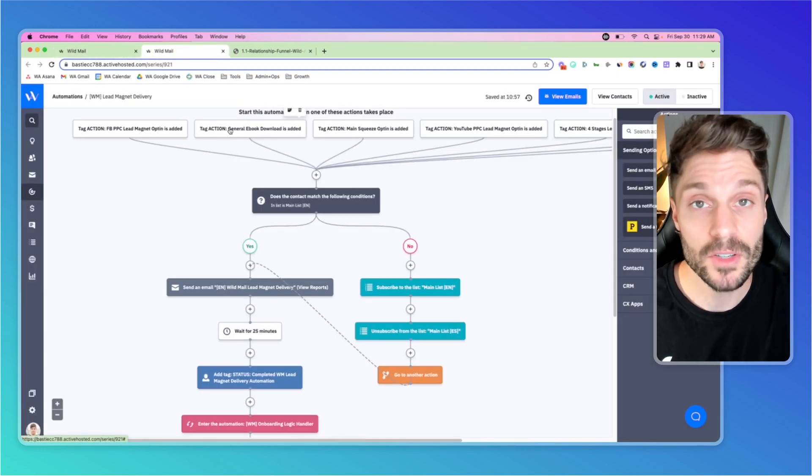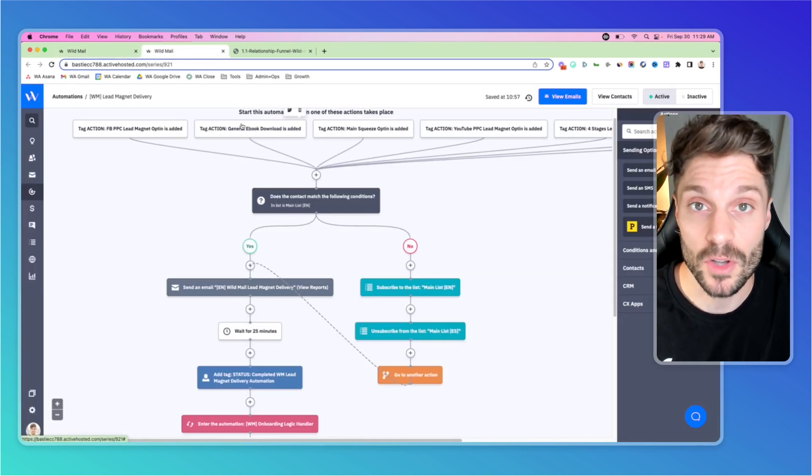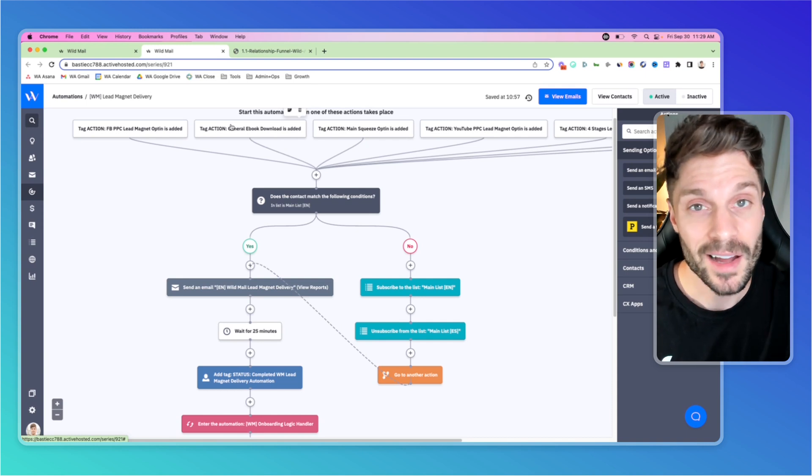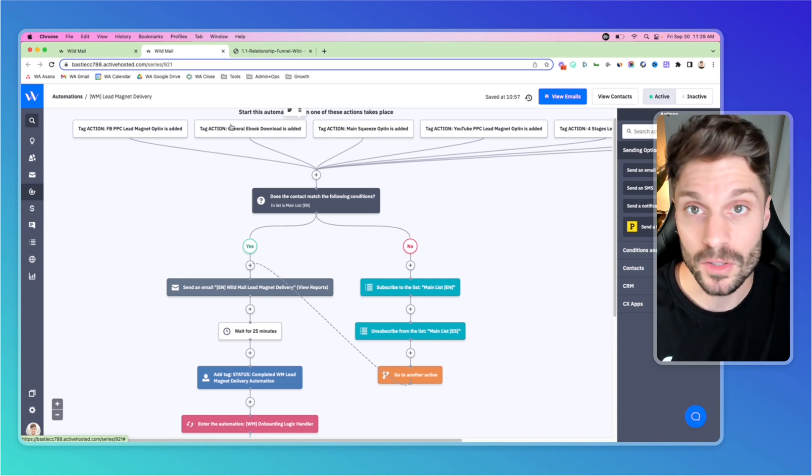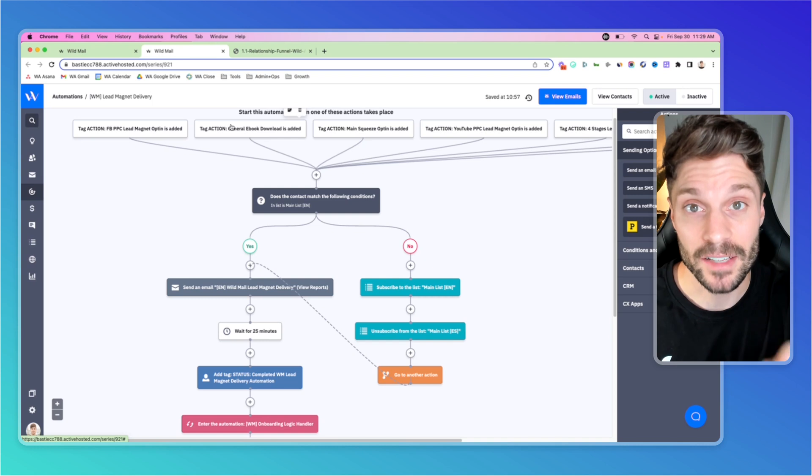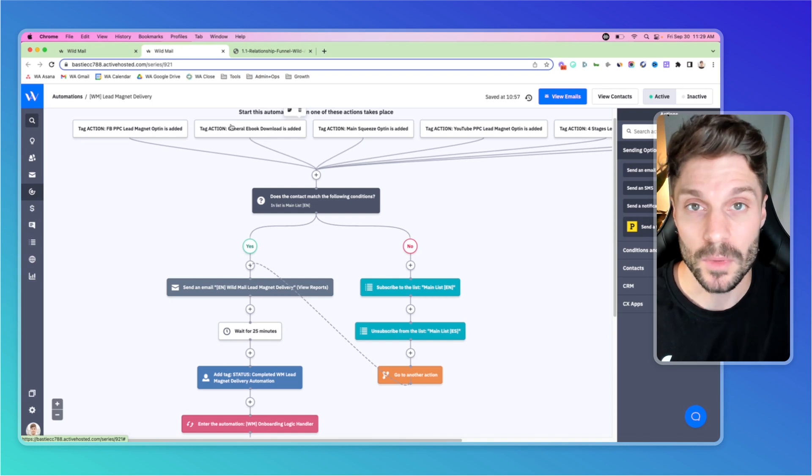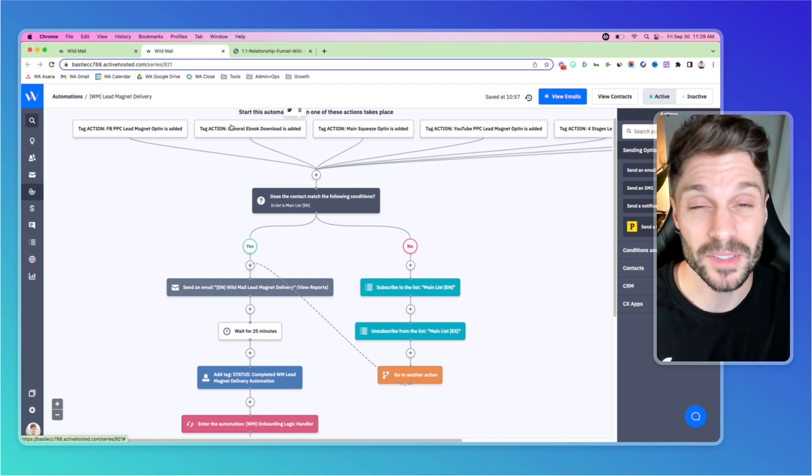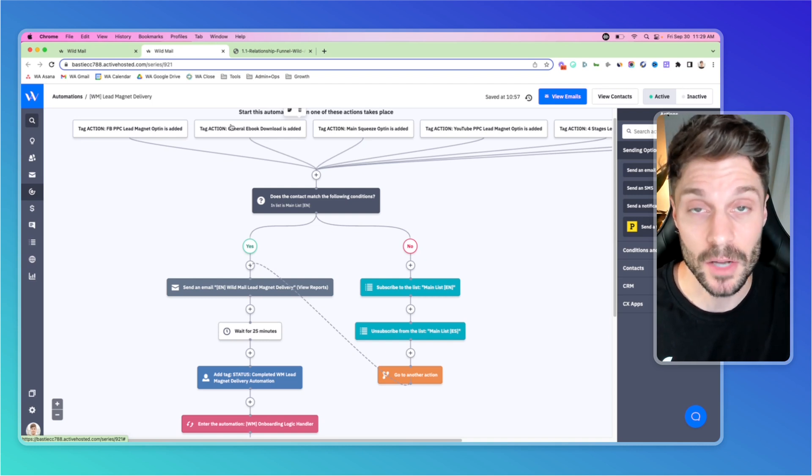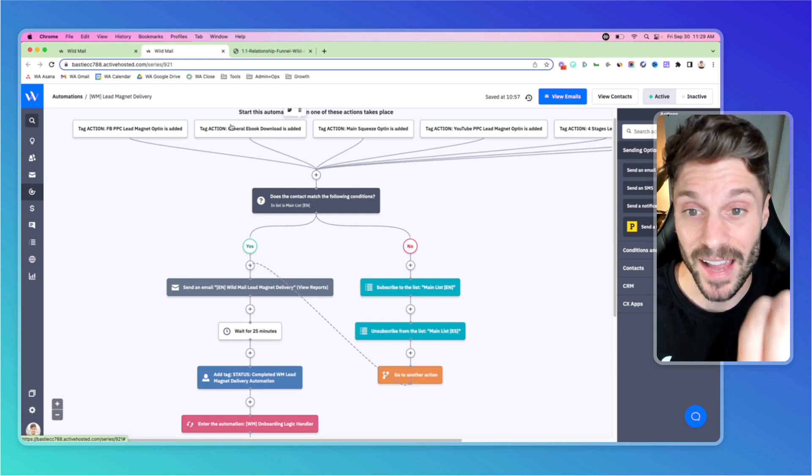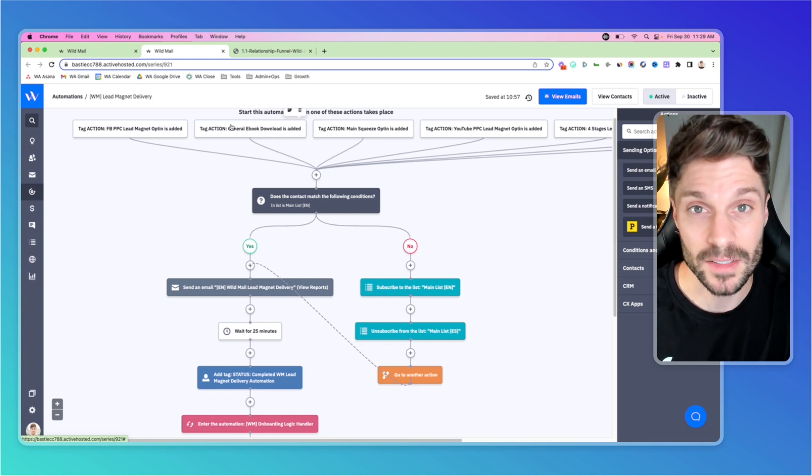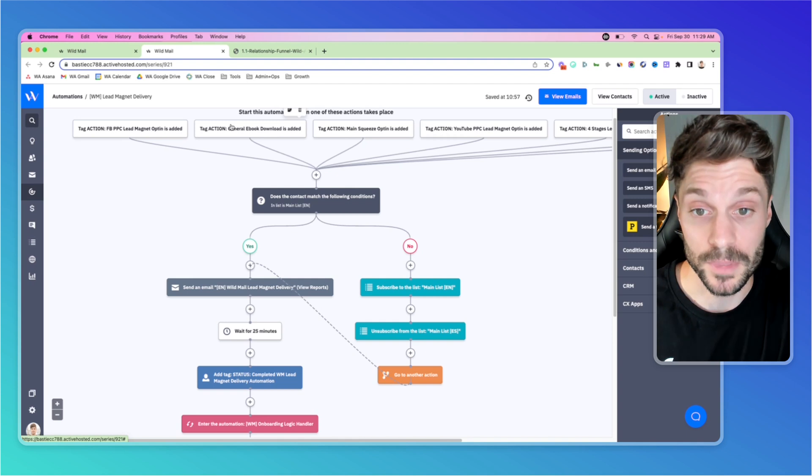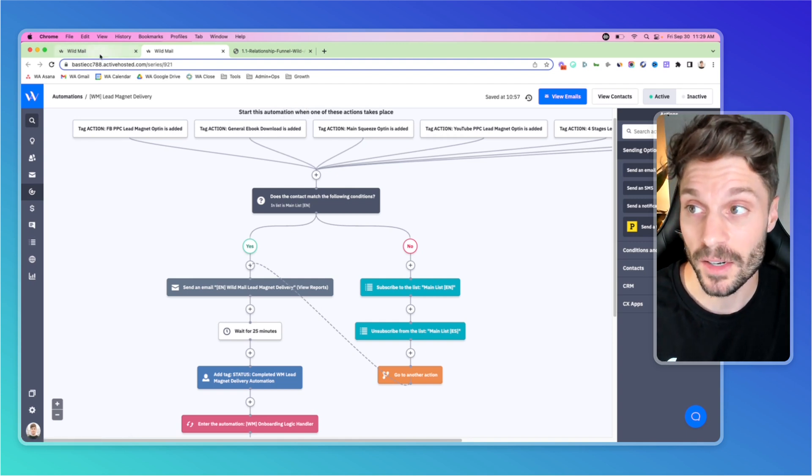Again, that's going to be done typically through a third party software. If they're opting in on a different form, OptinMonster, ConvertBox, et cetera, we're going to tag them automatically on the backend. We have other videos in our marketing automation playlists that you can check out to see how to do this. And then they're going to get this tag added automatically with our integration. And then this automation will be triggered so we can deliver the lead magnet.